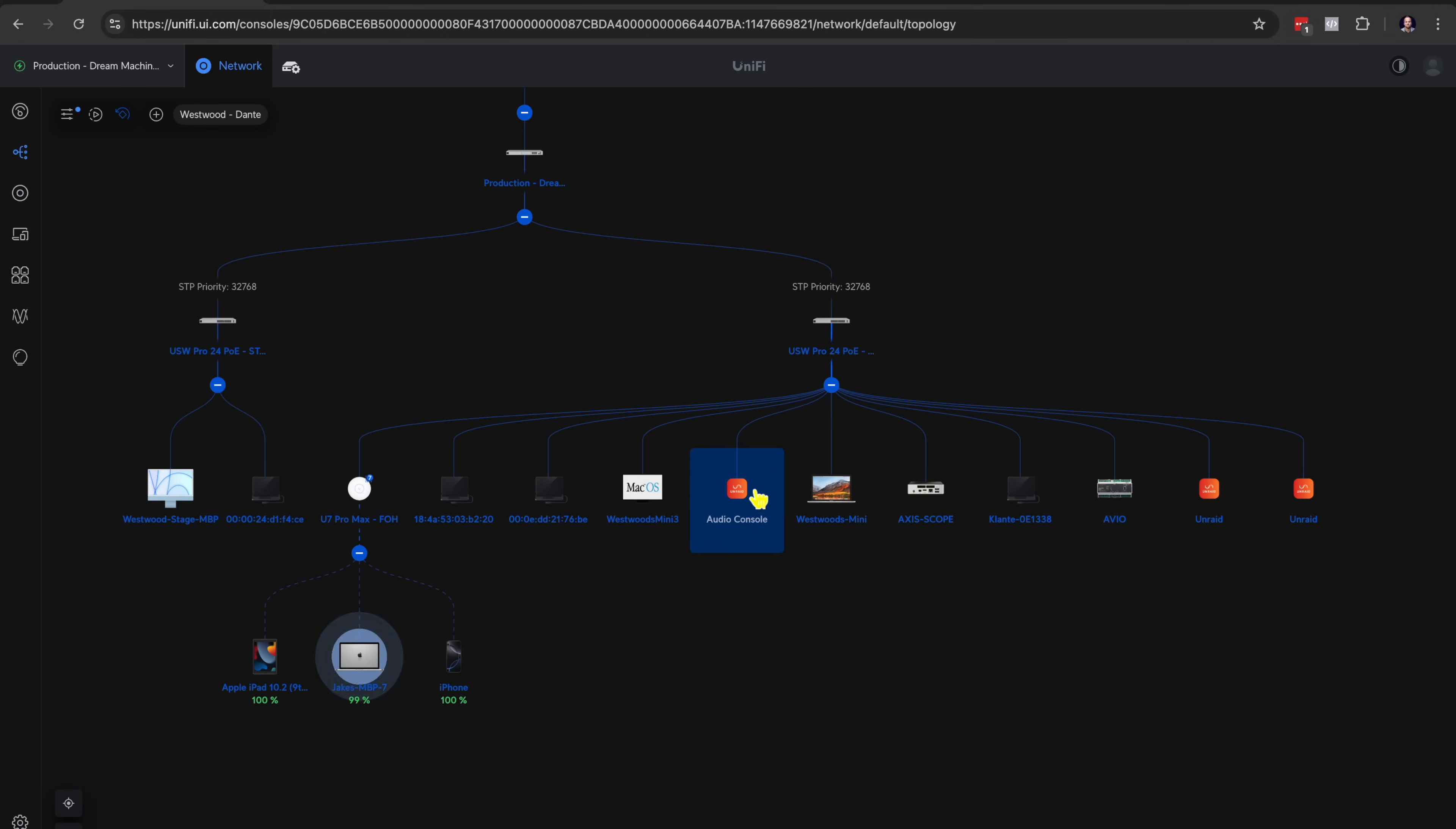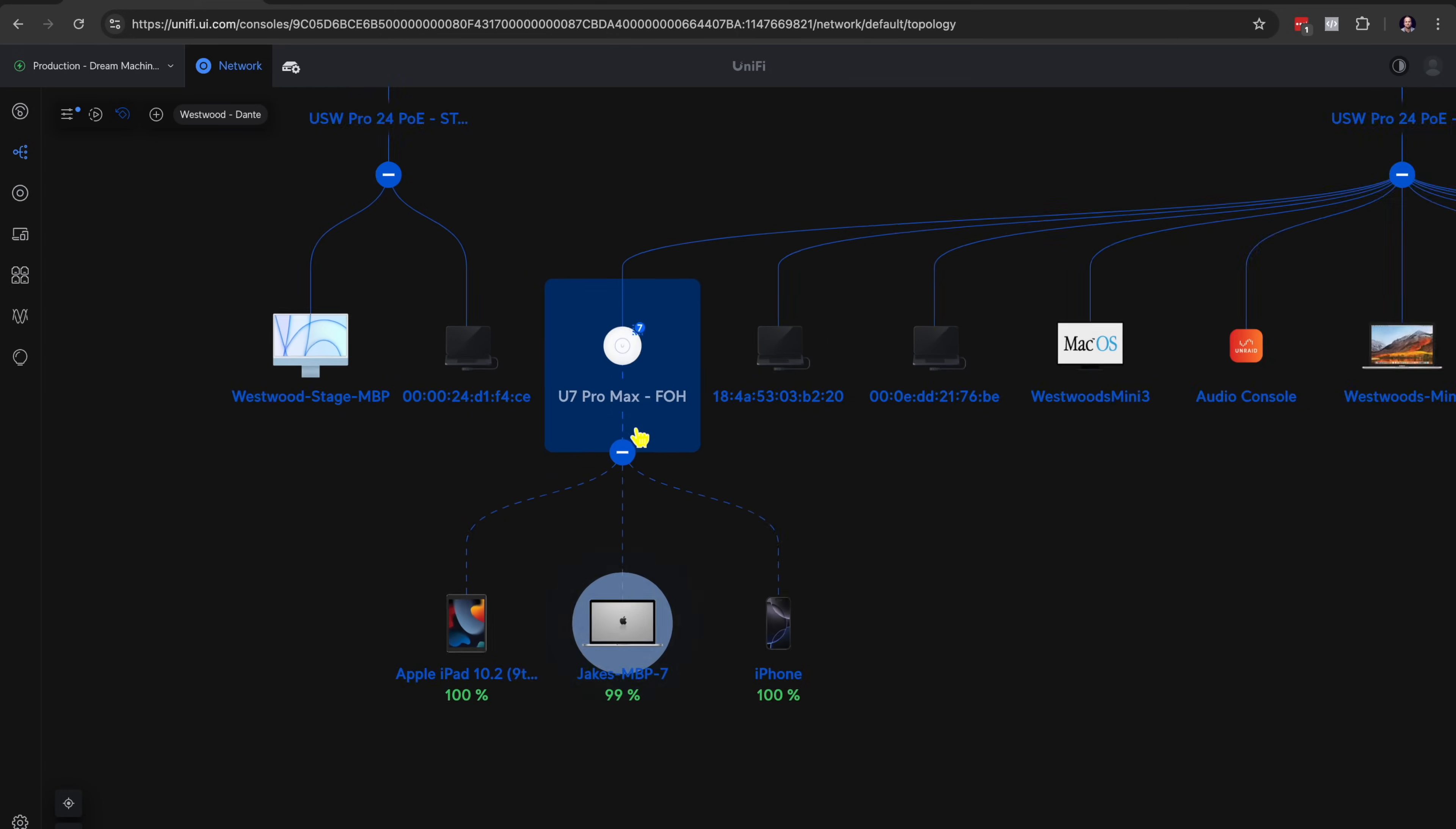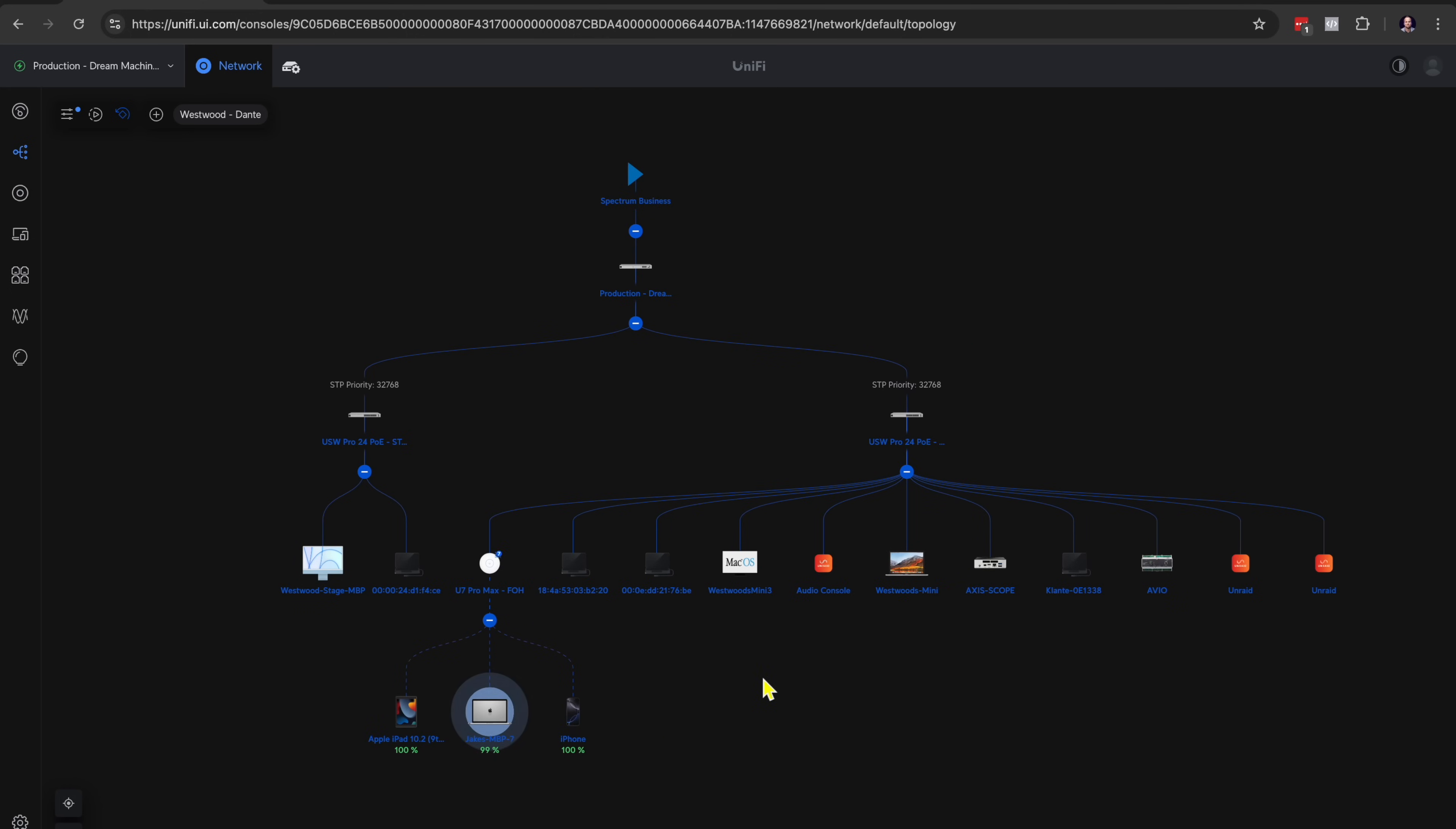We have a lot more plugged in here at front of house than we do on stage. And then you can even tell here what devices are connected to the Wi-Fi access point. So you can tell how intuitive the software is and the topology of this diagram is just very helpful in not only knowing what the state of this network is, but also if you're trying to learn how network infrastructure works, this makes it all make sense. And it's not just a bunch of IT jargon.